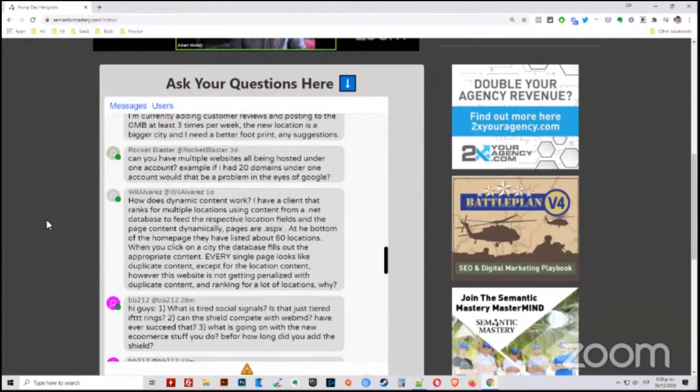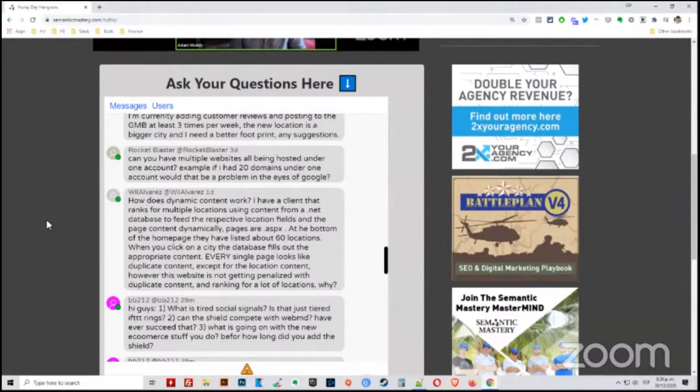No, it depends. It always depends on what it is that you're doing with them. So, for example, if you had 20 domains all hosted on one IP address from one hosting account, and you were using them as like a private blog network or a link network to boost and build links to one of the sites within that same hosting account, then yeah, that's a huge footprint and that can cause a problem.